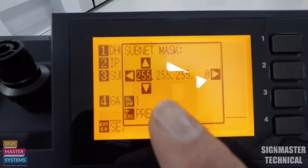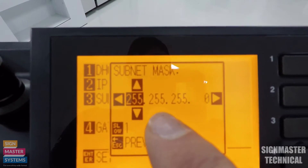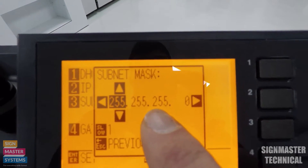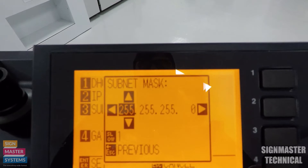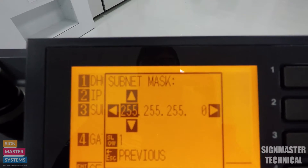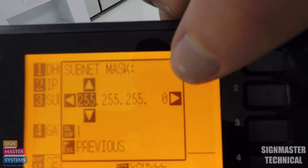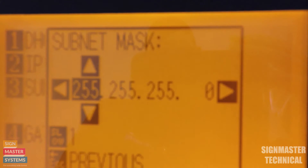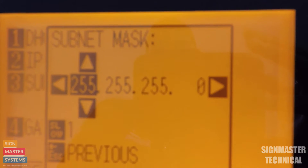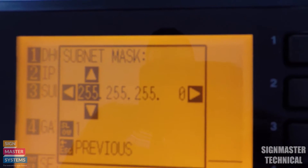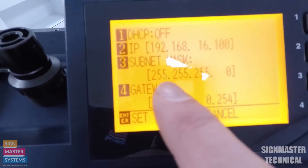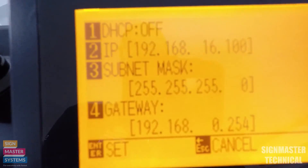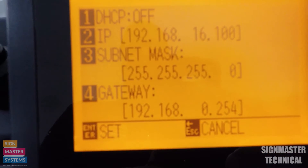We're then going to press three and do our subnet mask. The subnet mask on a 192 IP address will normally be 255.255.255, and on a 168 it'll be two lots of 255 - you can see there's one last section which is just zero. So it's three lots for 192, two lots for 168. Again, press escape to come out of it and make sure the settings are still the same.